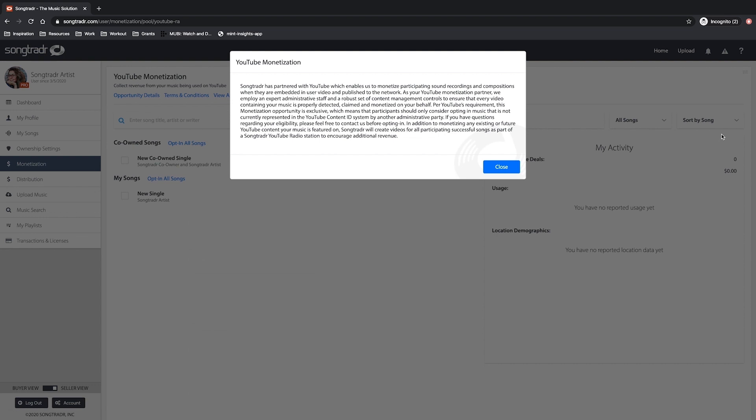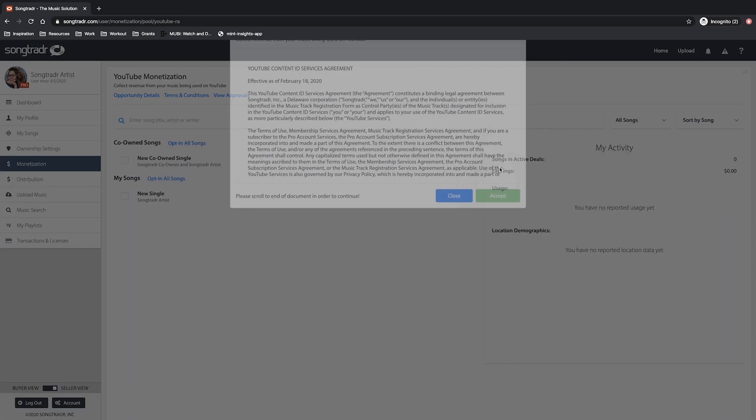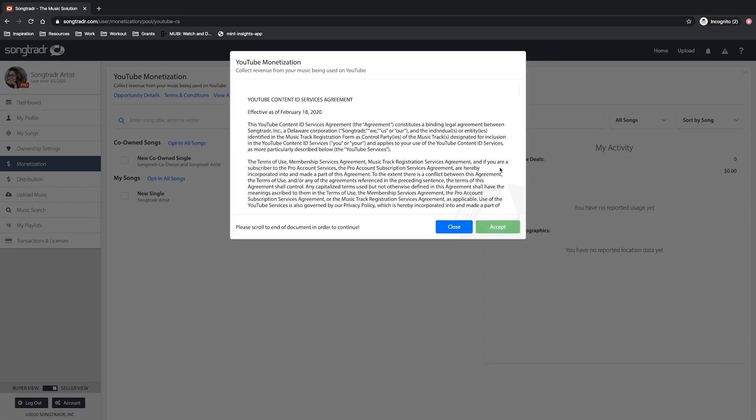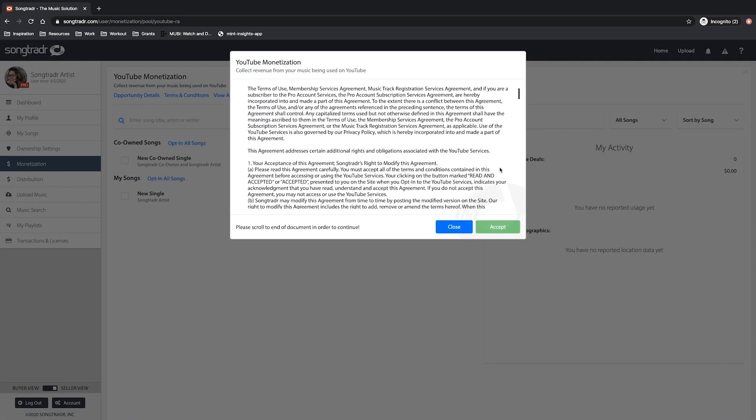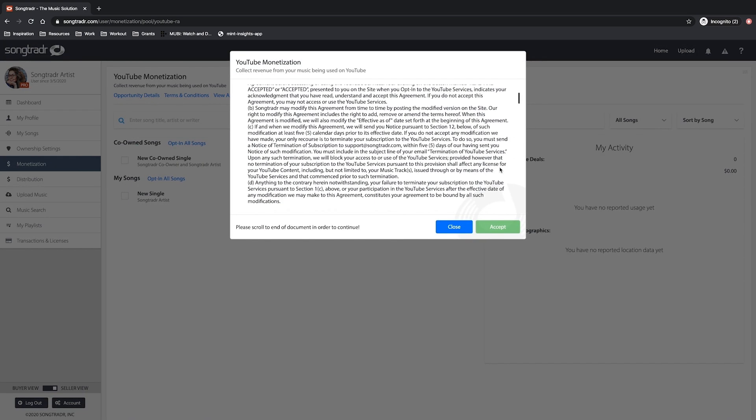In the first pop-up window, you'll see a description of what that opportunity entails. Once you've read it, go ahead and click close. The next pop-up is the terms and conditions for this contract.